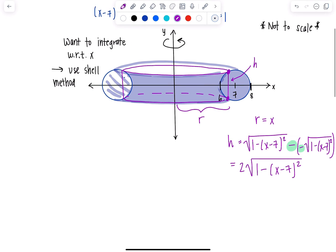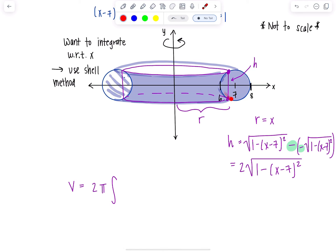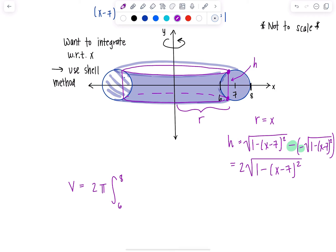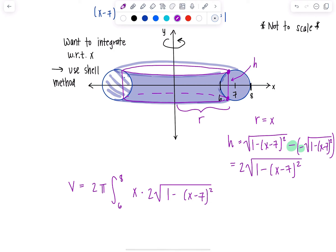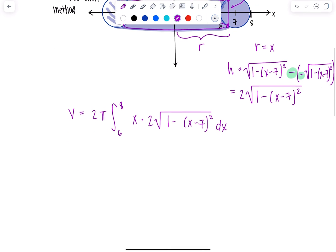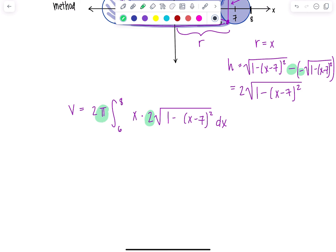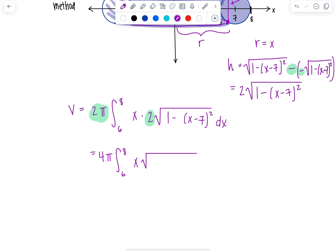Now let's put it all together. The formula for volume using cylindrical shells is two pi times r times h. The limits are based on the original region in terms of x, which goes from 6 to 8. The radius is x and the height is 2 times the radical of 1 minus (x minus 7) squared dx. Taking the 2 outside with the 2π gives us 4π times the integral from 6 to 8 of x times the radical of 1 minus (x minus 7) squared dx.